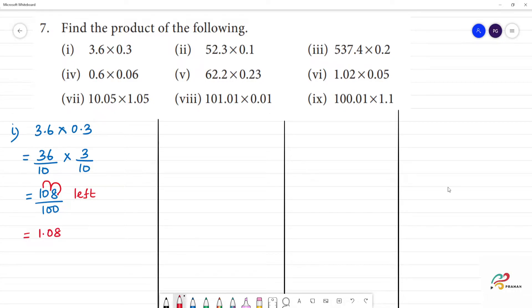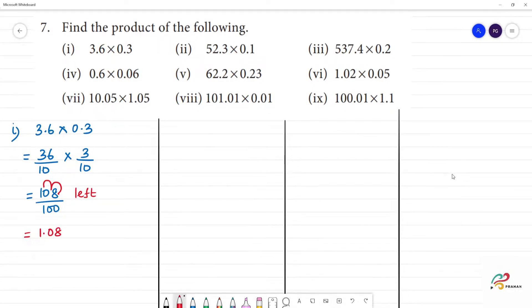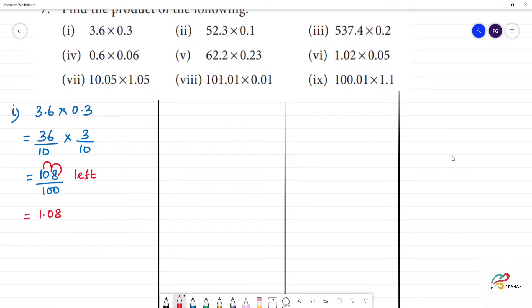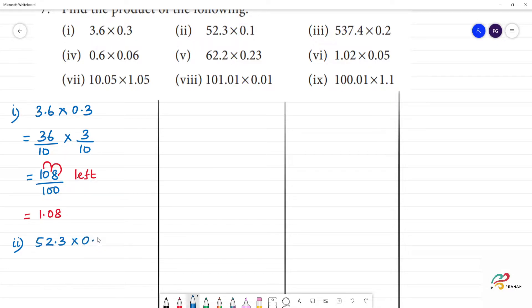Clear? So, next one. Second one: 52.3 into 0.1. It is 5.23 by 10 multiplied by 1 by 10.